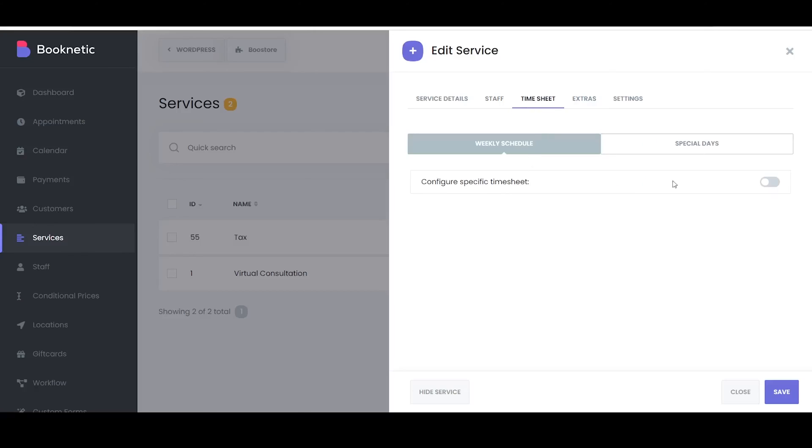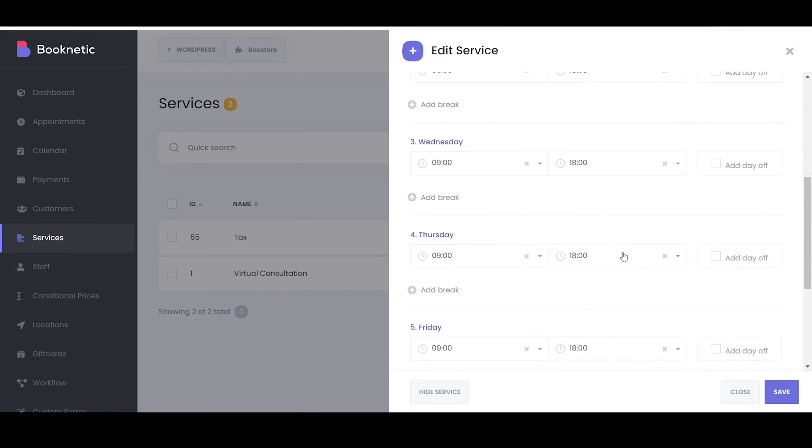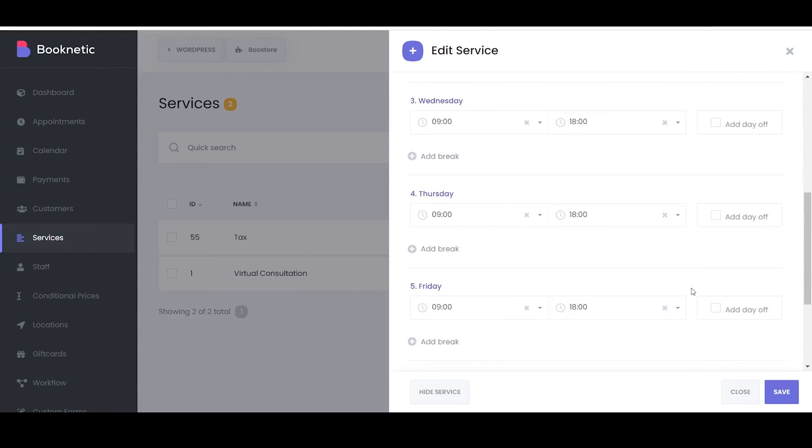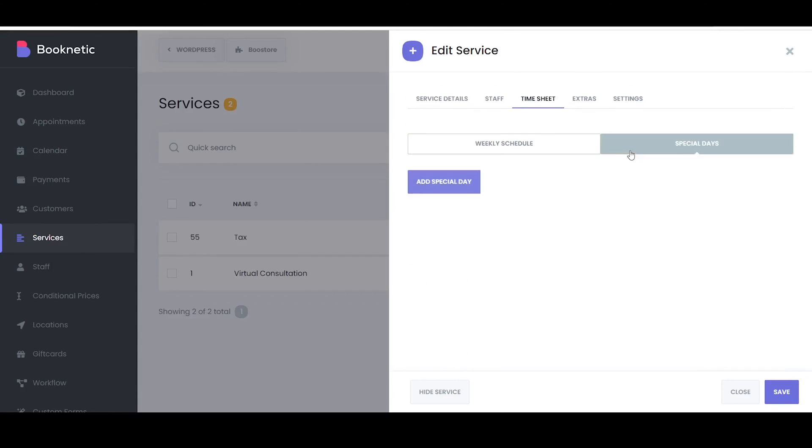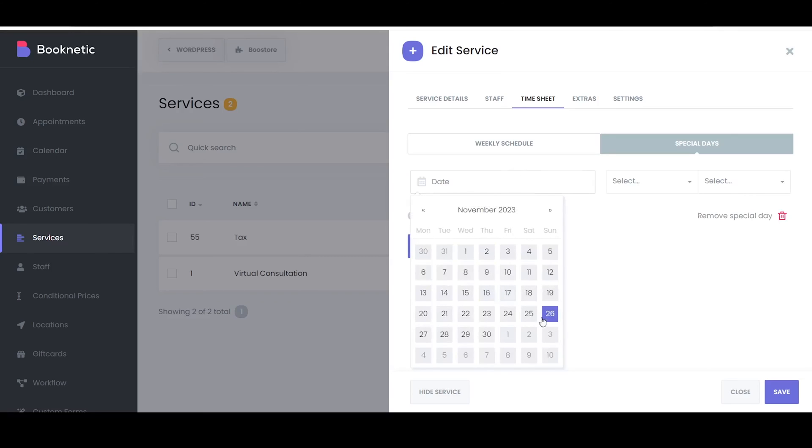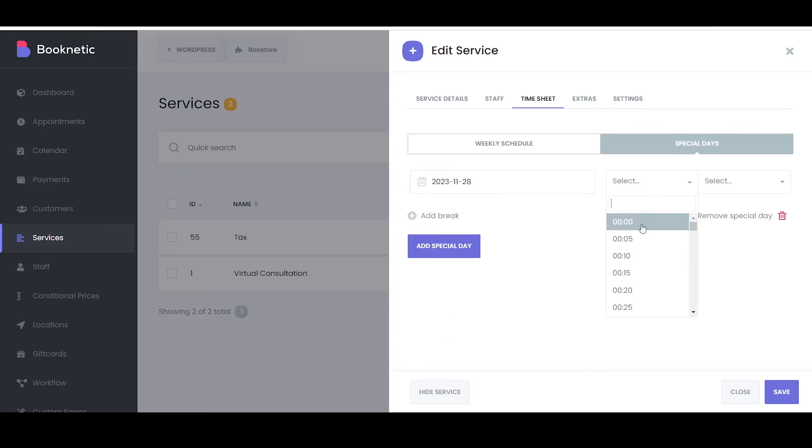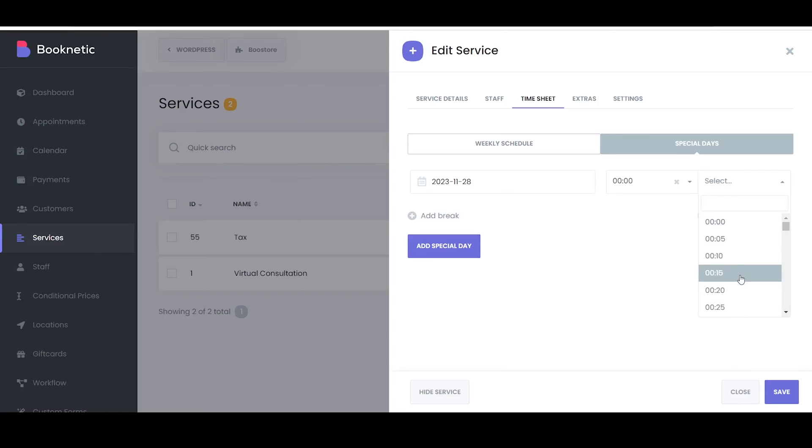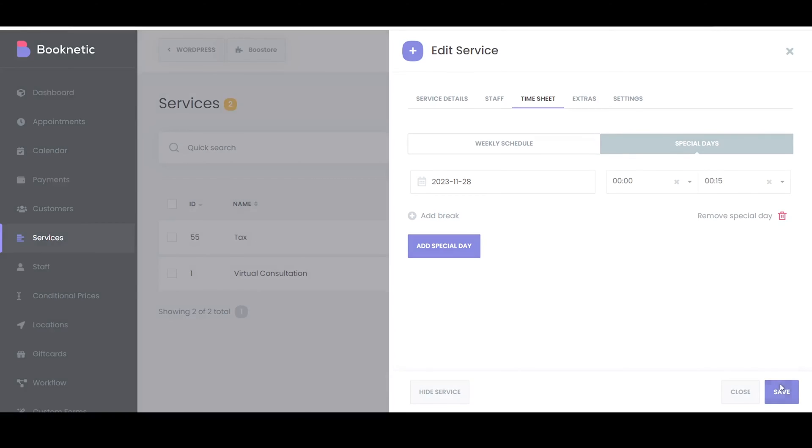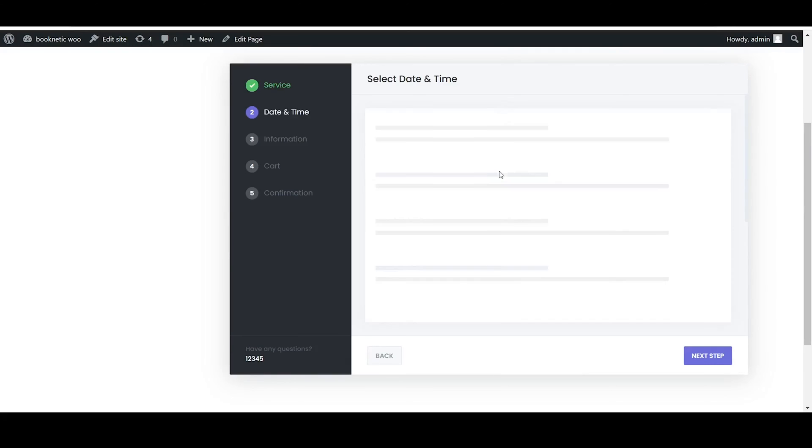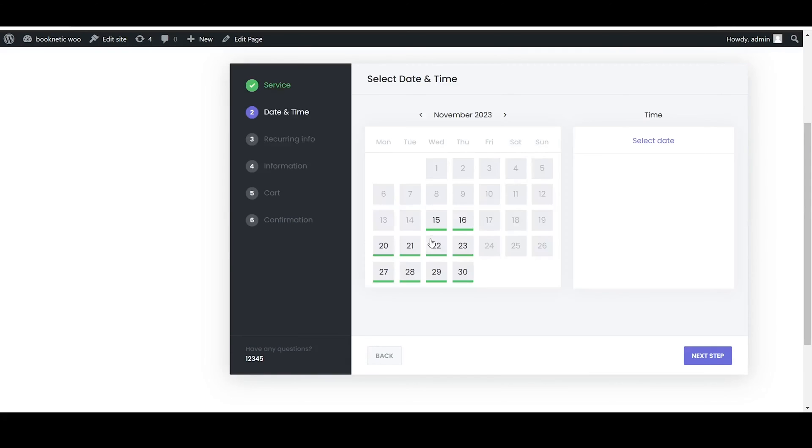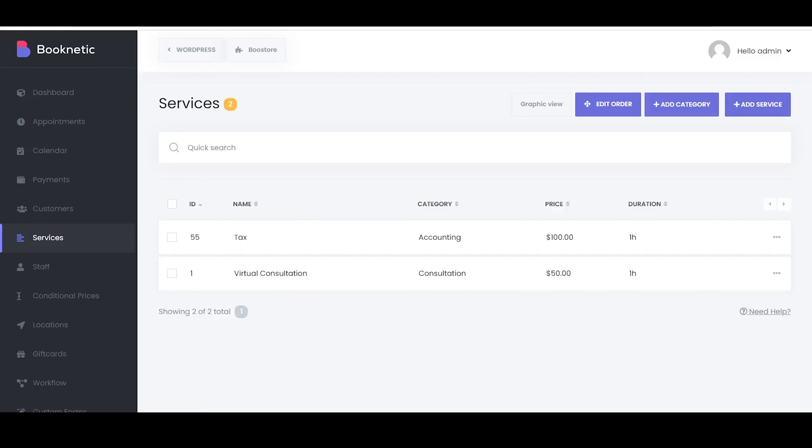The timesheet configuration in the Booknetic service settings allows you to set up specific working hours and days for a particular service, determining when it will be available for booking. In the Special Days tab, you can specify the date and unique working hours for that day, differing from the regular schedule.